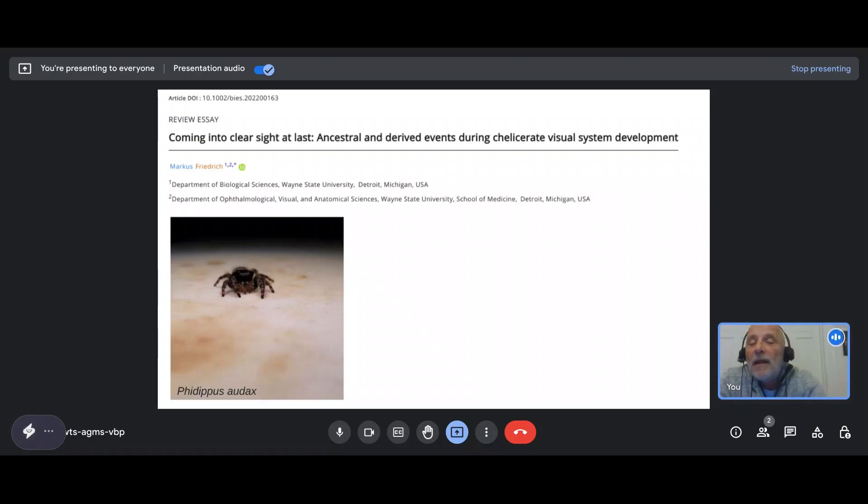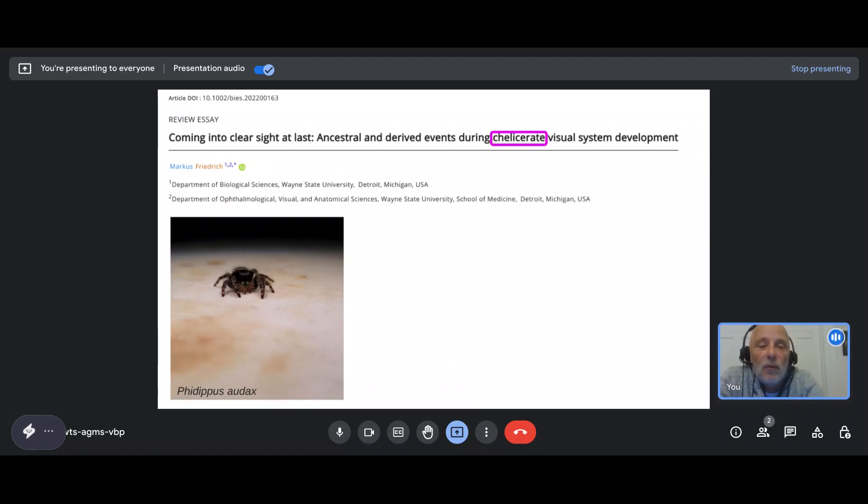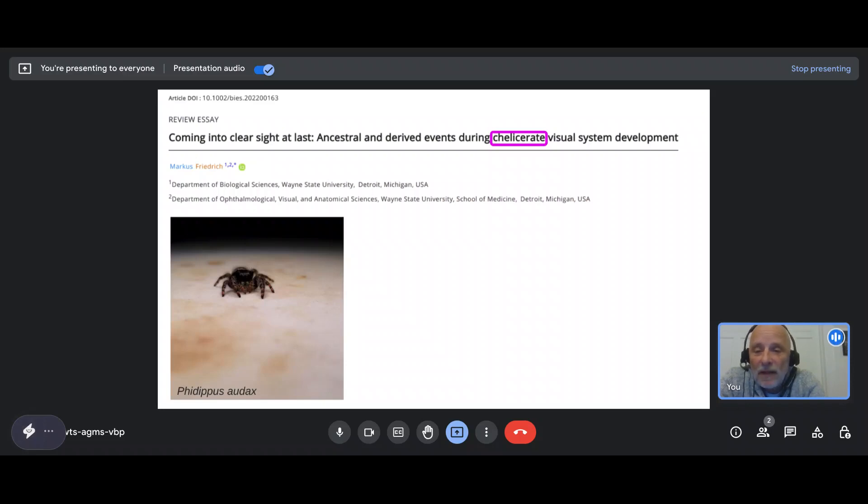Now if you are coming from a very outside perspective, you may first want to have an answer of why spiders and things that look like spiders are called chelicerates.